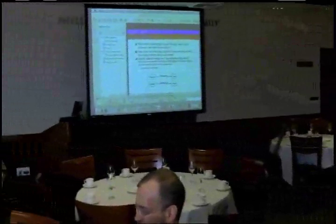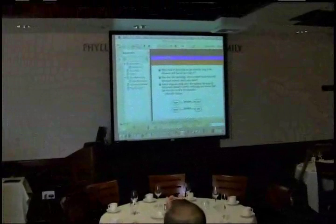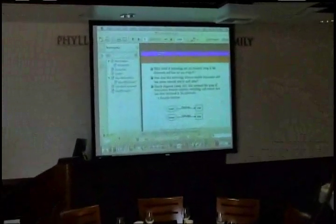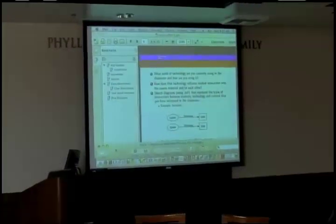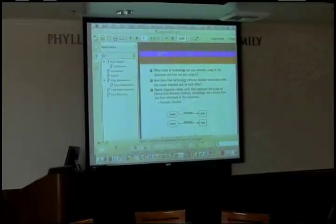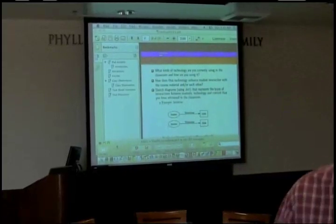Just draw something that represents how students interact with technology in your classroom. You can use the keyboard or just write with your finger. There should be a little button in the corner you can click and it'll email the picture automatically. Once you've got one, go ahead and email it. I'll see if we can get some coming in.